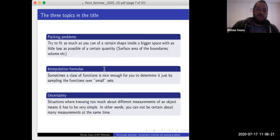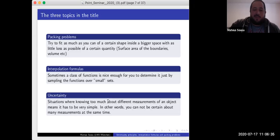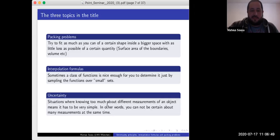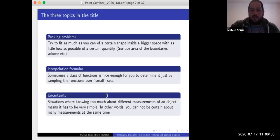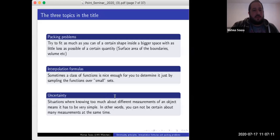The standard example is the Heisenberg uncertainty principle, which we all learned in high school — if you can calculate the momentum of a particle very precisely, you cannot also determine its position precisely. There is a translation in terms of the Fourier transform: if you can localize the mass of a function around a certain point, you cannot find a point with the same property for the Fourier transform.